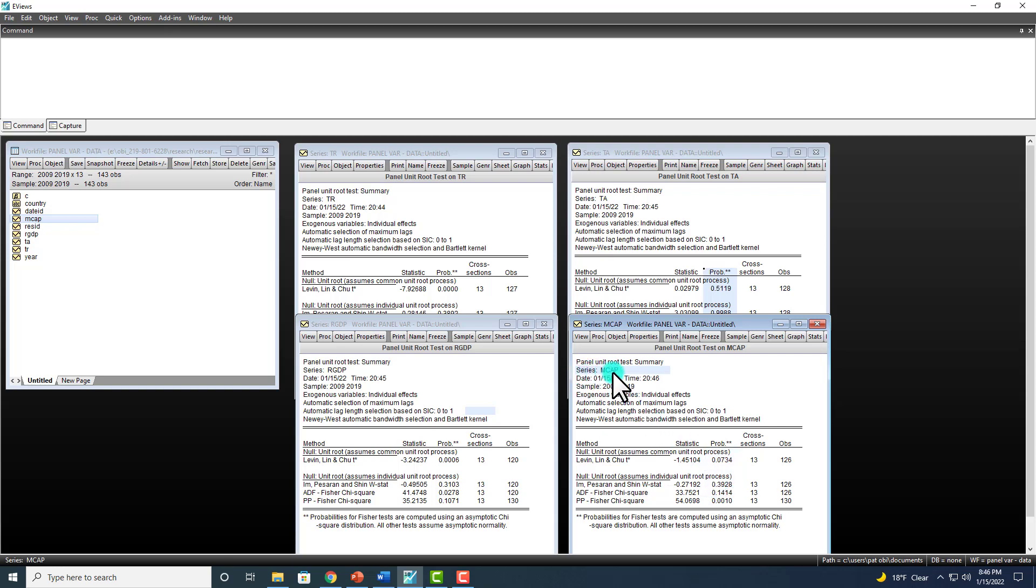So we conclude that this variable right here has unit root. So for the most part, all of these variables are non-stationary at level.